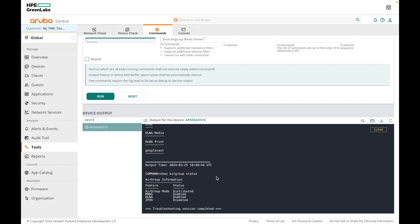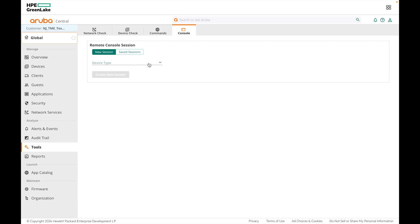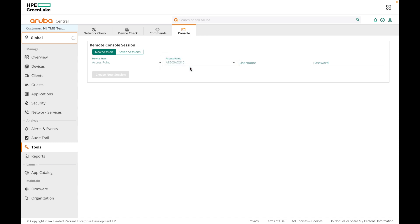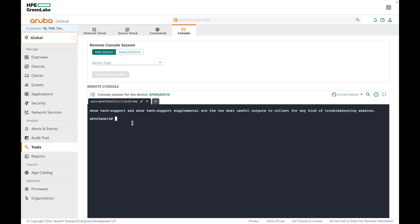This is one way to run the AirGroup commands on the AP. Now I'm going to directly access the AP CLI and run some AirGroup commands that will help us troubleshoot AirGroup in more detail. Click on Console, and under New Session select the AP you want to run the commands on — this can be the AP where the server or client device is connected. Type in the username and password and create a new session.